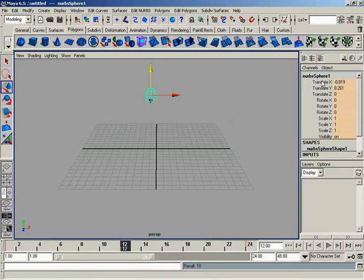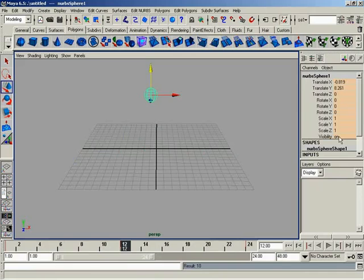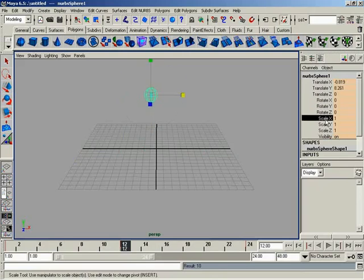Now, of all of these different things over here, all these different attributes, we've really only changed the attribute values of two attributes over time. If you think about it, Translate Z, all my Rotate Scales and Visibilities, these attribute values never change. It's more or less a flat line. They're not going to change over time. So they're not really animated. That makes all of these guys static channels.